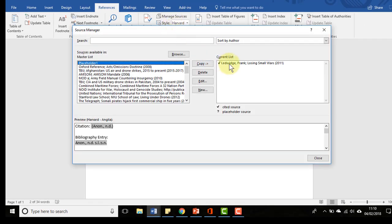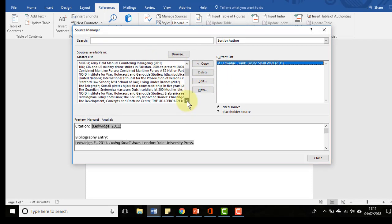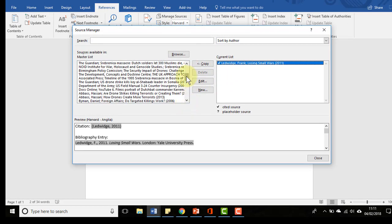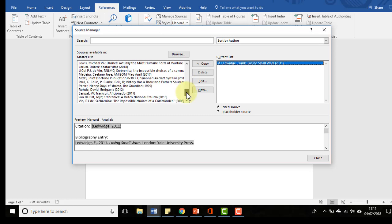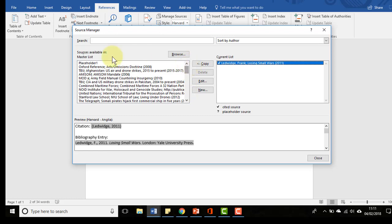From there you can choose different sources. On the left it shows you previous sources you've used at any point whilst using Word, so you can go back and find things you've referenced in the past, which can be very helpful.